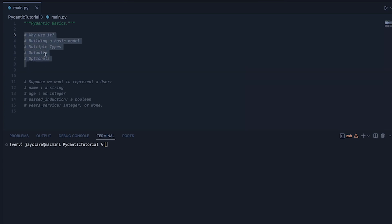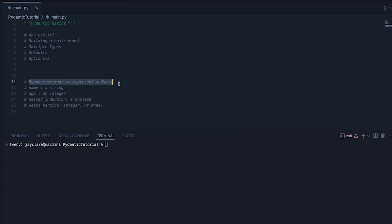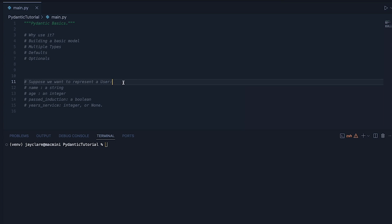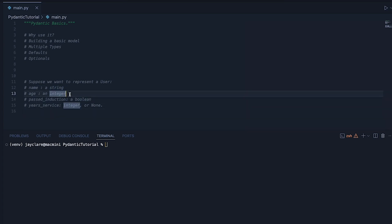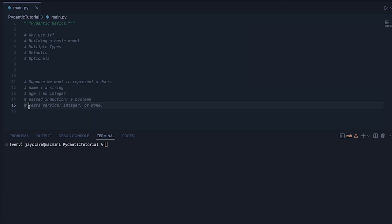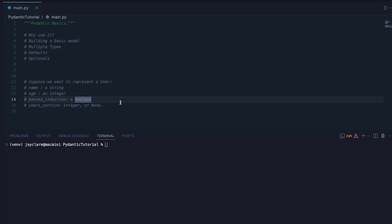So without going through the contents first, let's just look at the following case. Imagine you want a way in your code to represent a user. In practice this could be effectively anything — a person, a car, a vehicle — but let's suppose we have this basic idea of a user that has a name, an age, a boolean for whether they passed an induction, and a way of representing how many years service they've had.